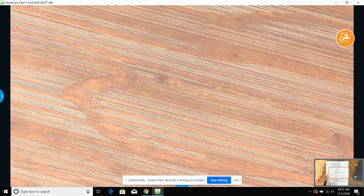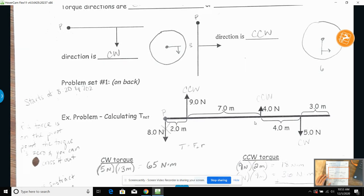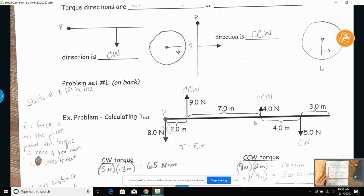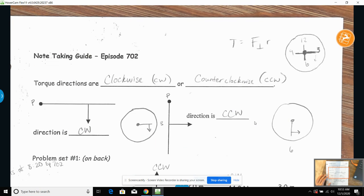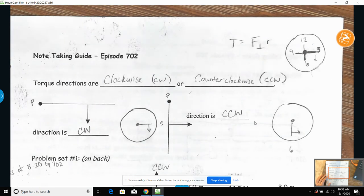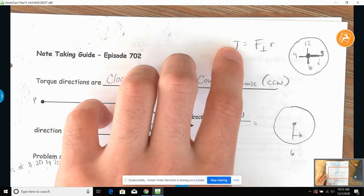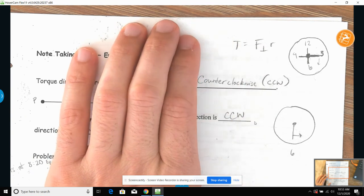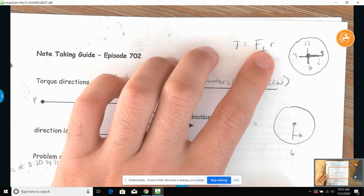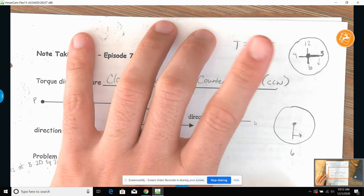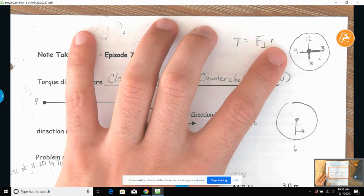What's going on guys? So to recap yesterday, we started the topic of torque and rotational motion. Torque is pretty much the thing that causes an object to rotate, and torque is provided by a perpendicular force times a lever arm.